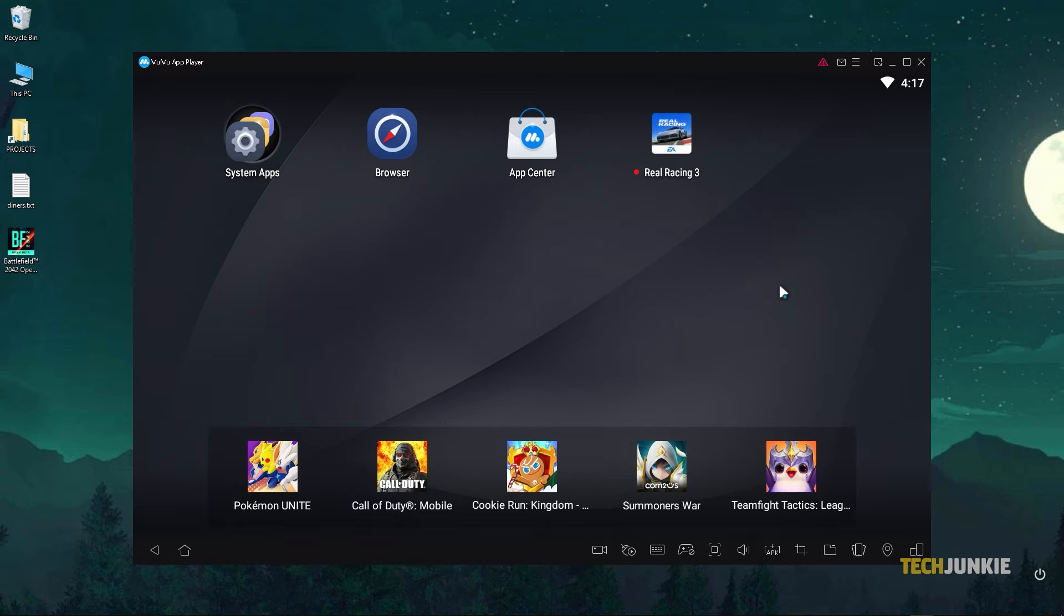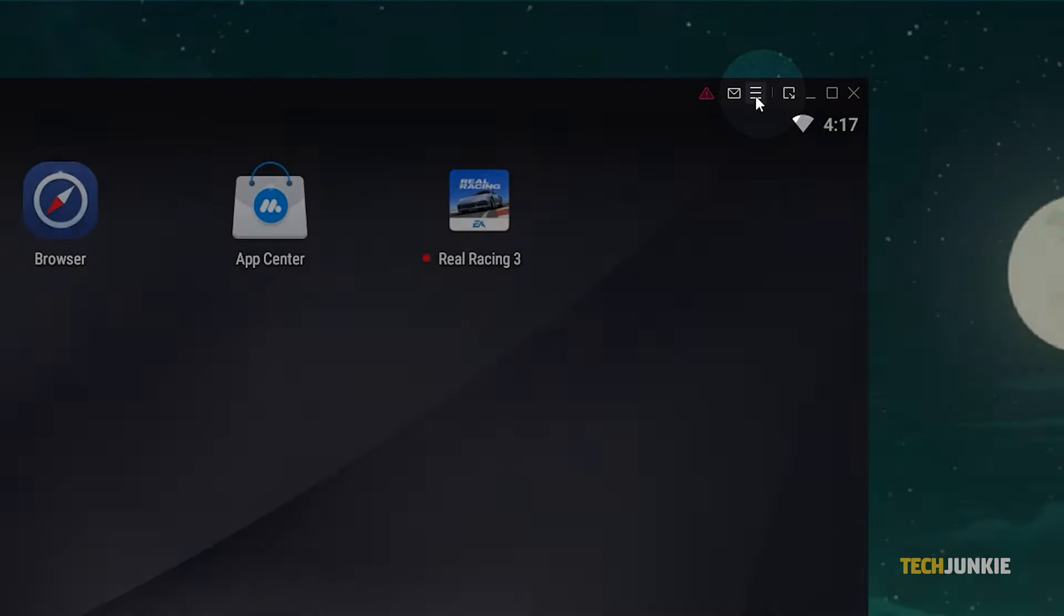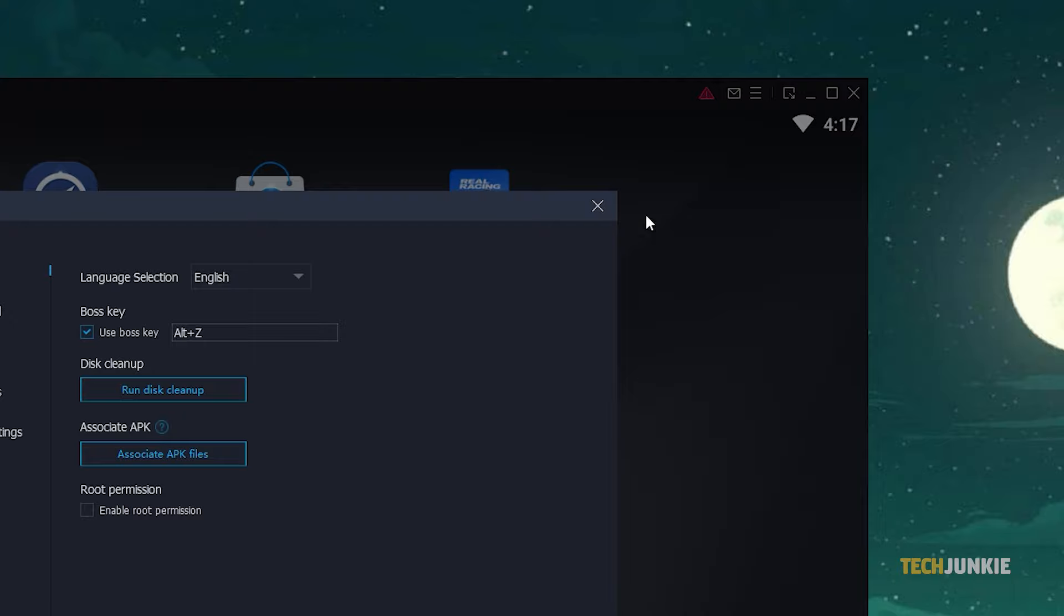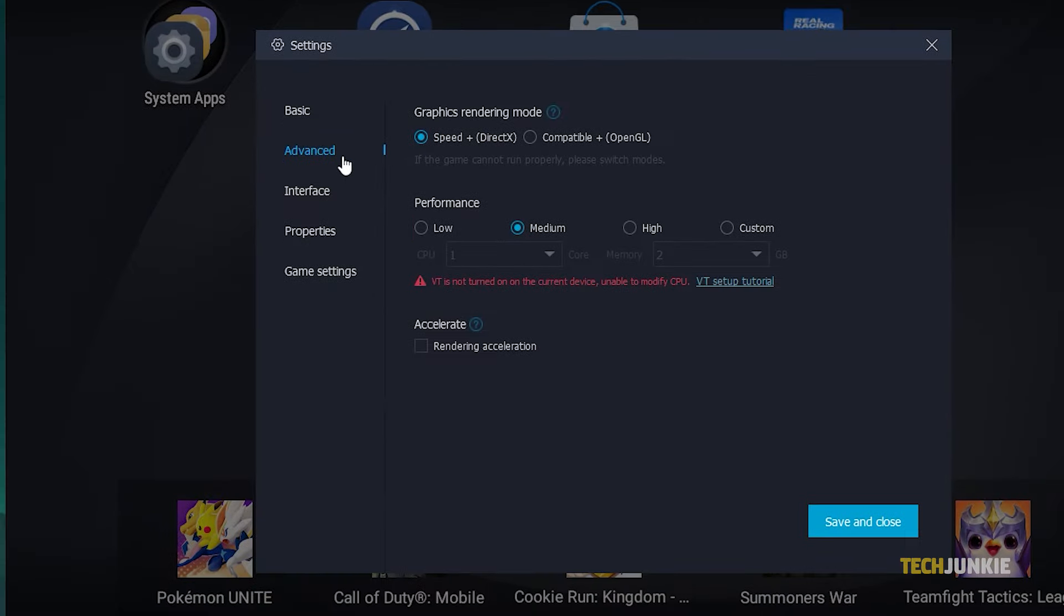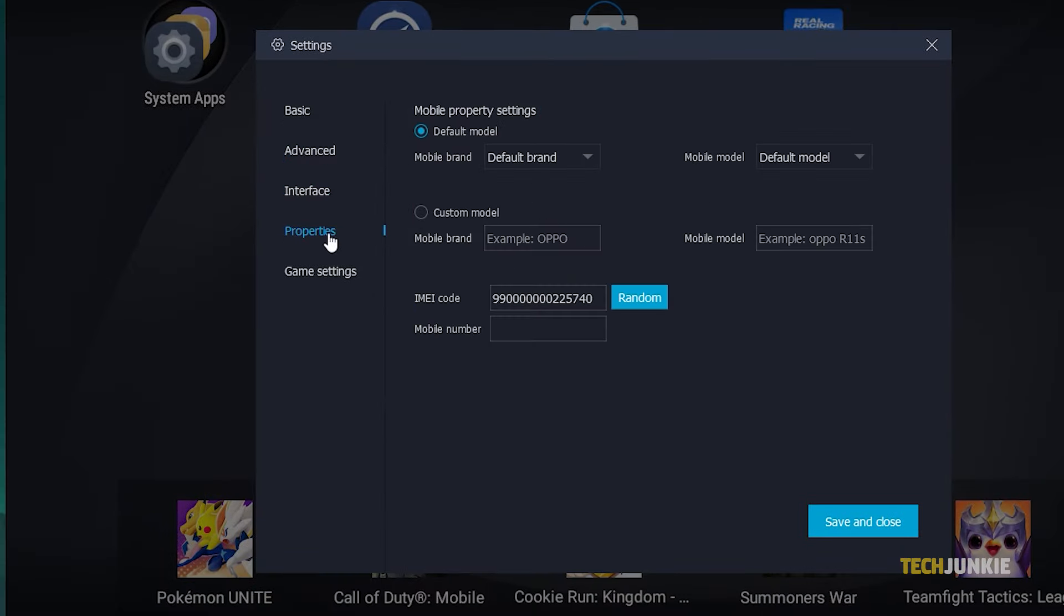Note that overall performance may vary depending on the launcher and app you choose, alongside the specs of your Windows 10 device. On MooMooPlayer, you can configure overall performance through the settings menu. Click on the triple-lined icon at the top right of the window and select settings. Feel free to look through and tweak what you find till you find something that works for you.